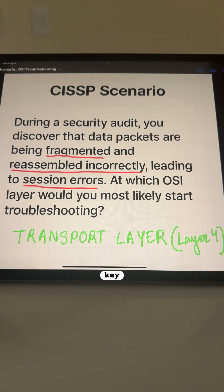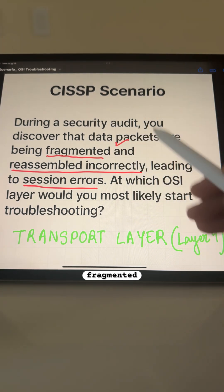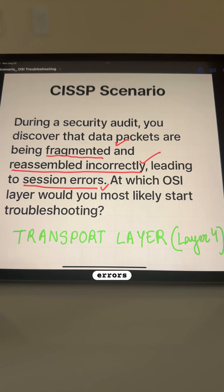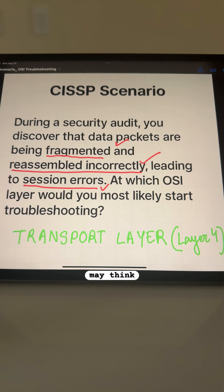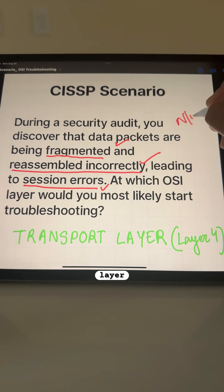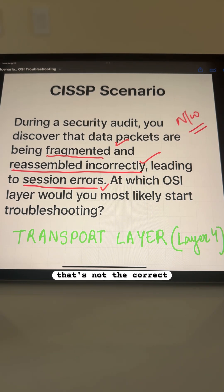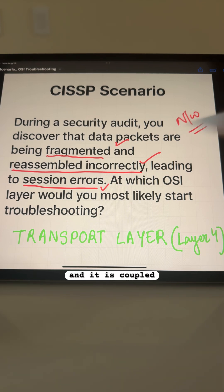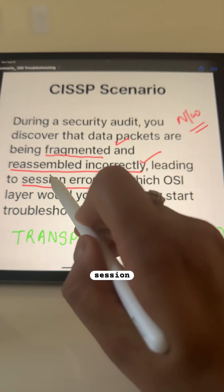There are three keywords in this question: fragmented, reassembled correctly, and session errors. When you look at the word fragmentation, you may think it's related to the network layer. But that's not the correct answer because there is an AND — it is coupled with reassembly and session errors.